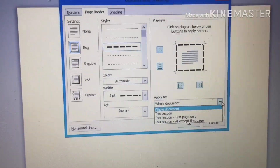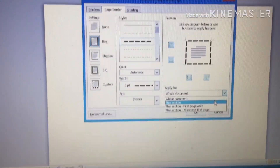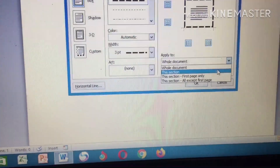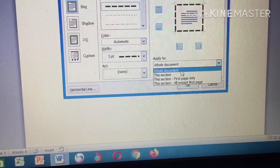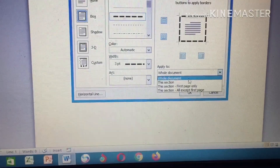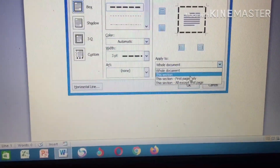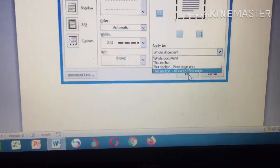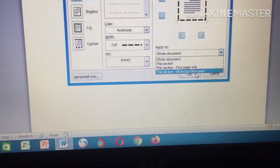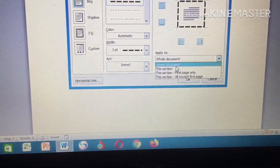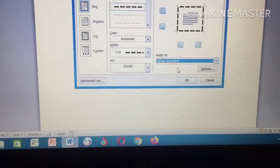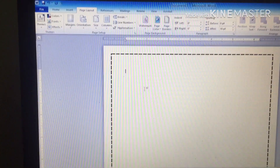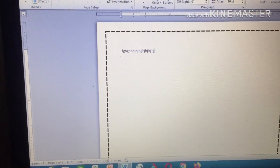After setting the style, select the scope: if you want the page border on the whole document, choose Whole Document. If you want it only on the first page, choose First Page. If you want it on all pages except the first page, choose that option. I want the page border on the whole document, so I select Whole Document and click OK. Now I can see my page border and I can start typing.